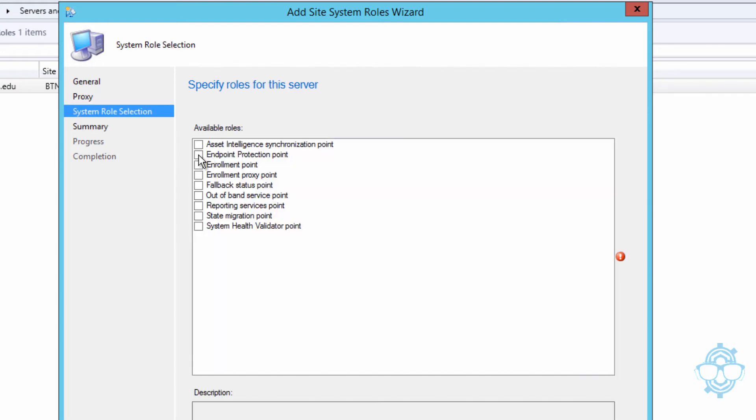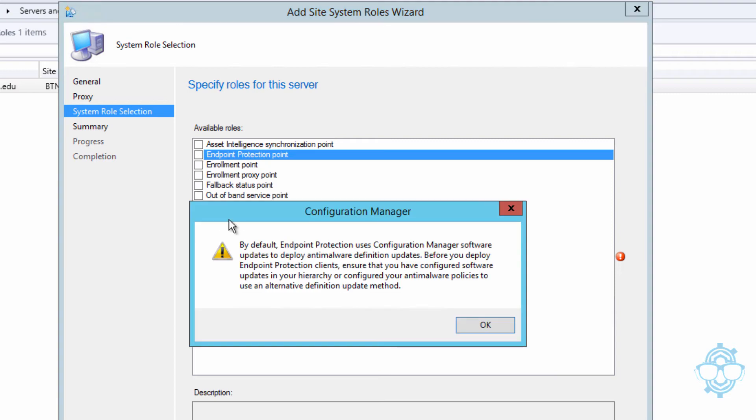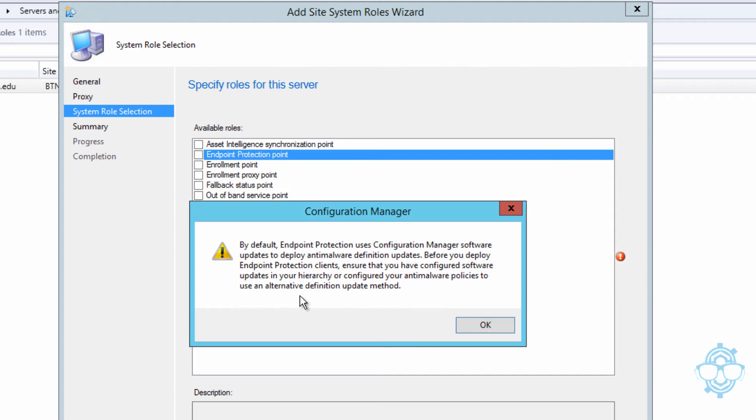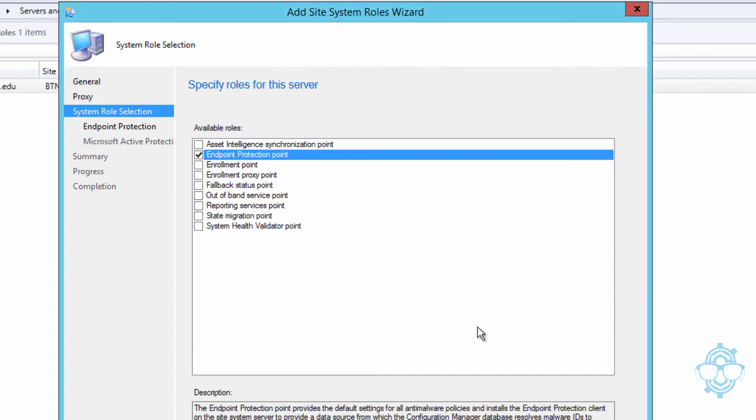From here we're going to pick the Endpoint Protection Point role, and you're going to get a warning dialog box. It's going to say by default the Endpoint Protection uses Configuration Manager software updates to deploy anti-malware definition updates. Before you deploy Endpoint Protection client, ensure that you have configured software updates in your hierarchy or configure your anti-malware policies to use an alternative definition update method. We're going to click OK. We're going to click on Next.